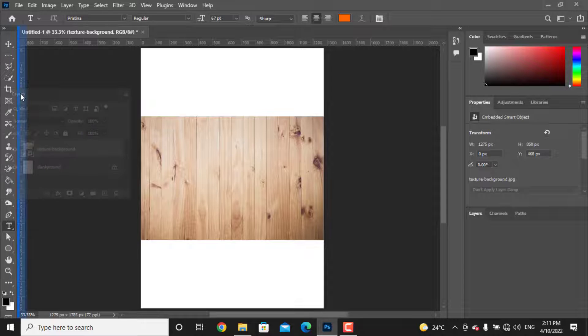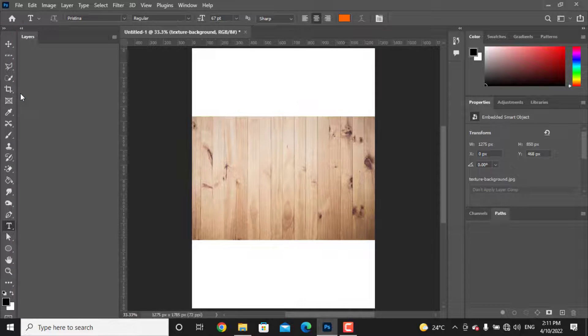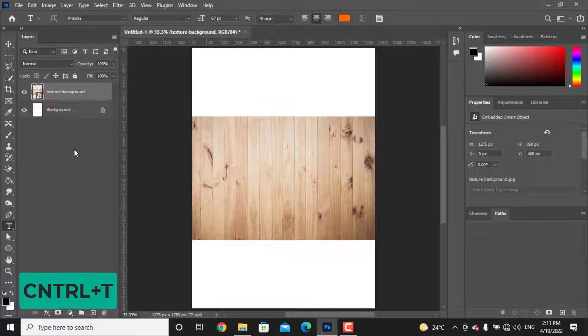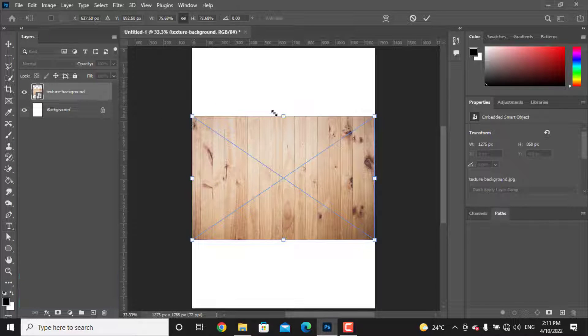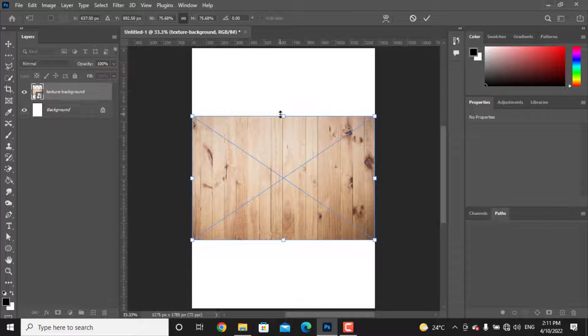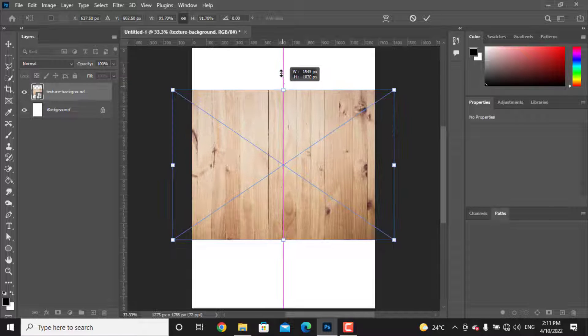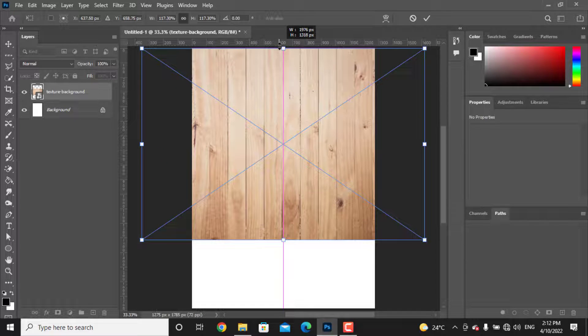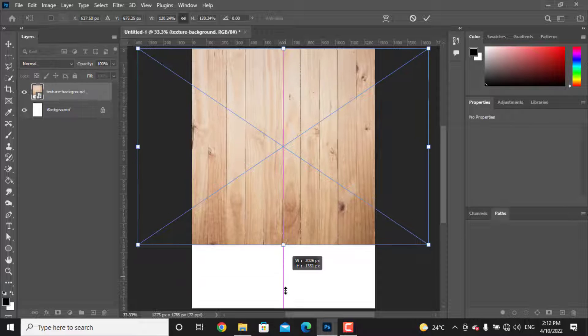Let's drag the layer tab to the left to have more space for the layers. Hold Ctrl and press T for transforming, then just resize it to fit the document size. Drag the points to make it bigger.